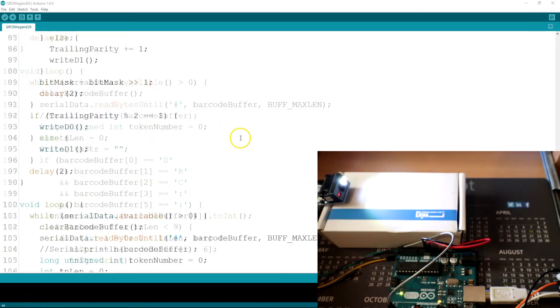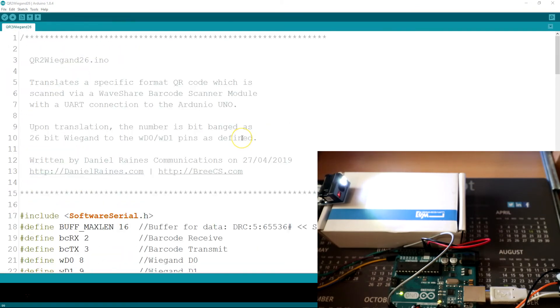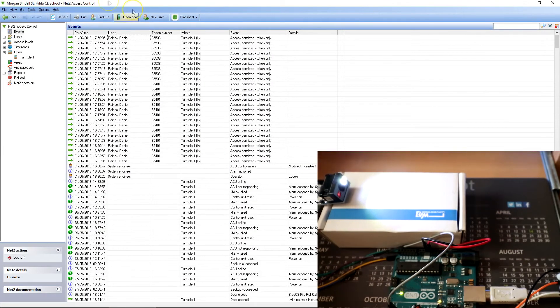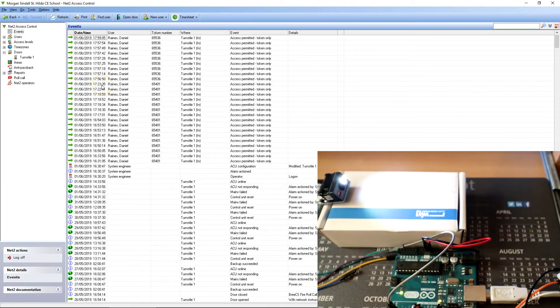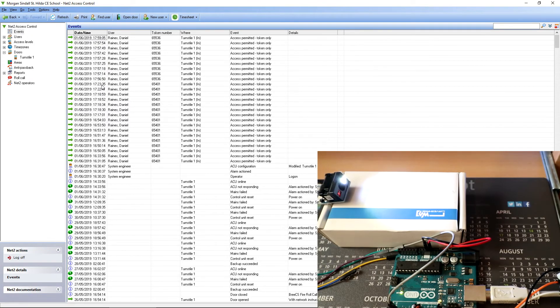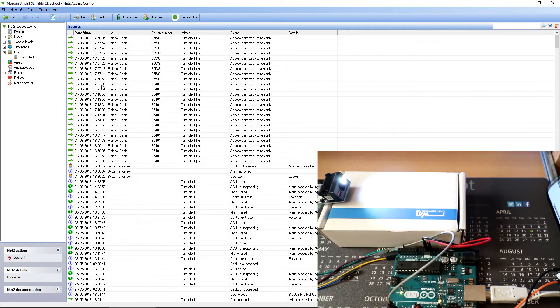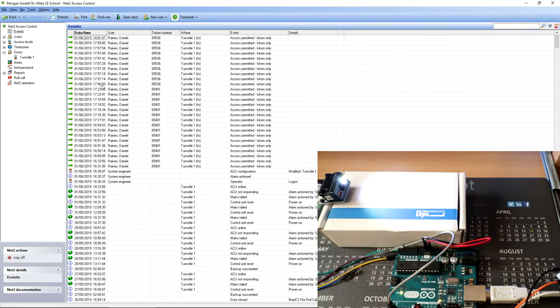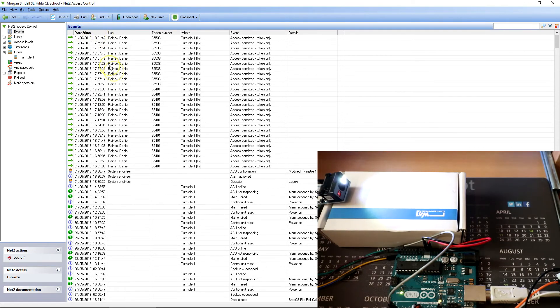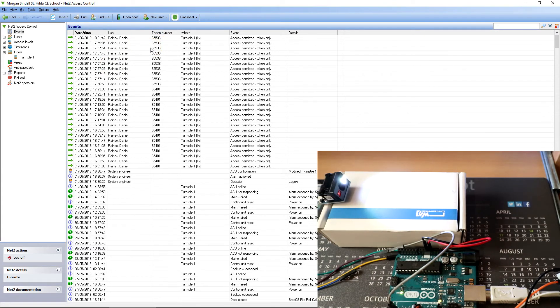So that's the code there. Now let's get back over. As we can see in this example, the last event that was sent was 1759. I'll get my phone with a barcode on it, present it to the reader. As we can see, the one that's just come through, 1801-65536.